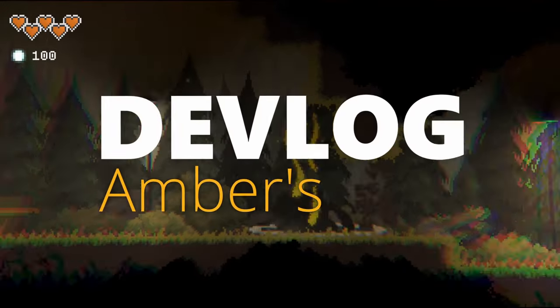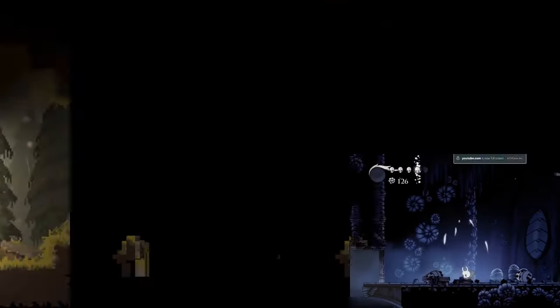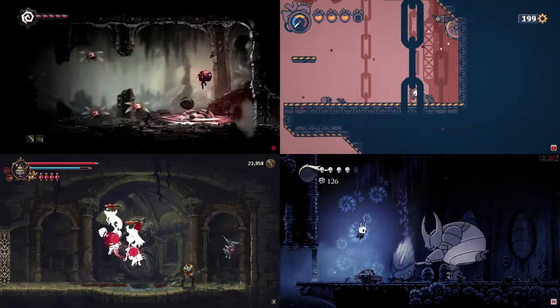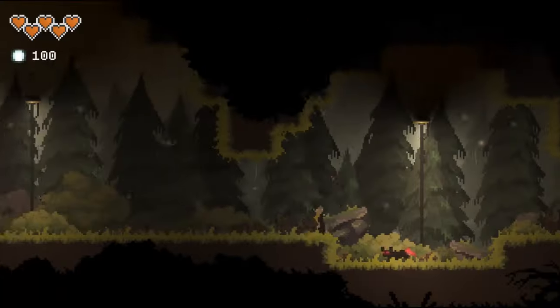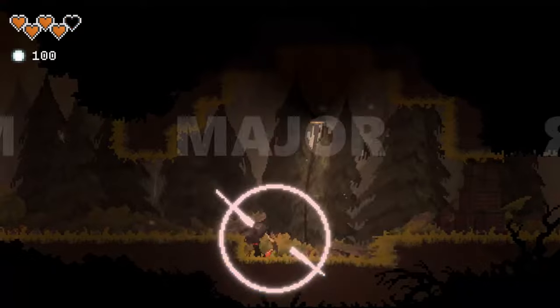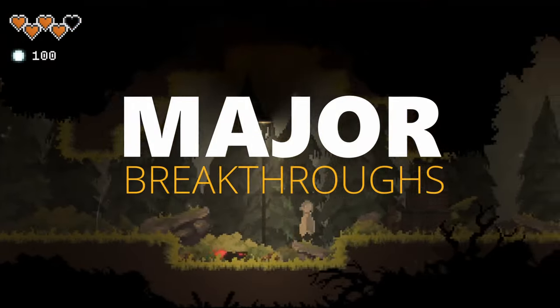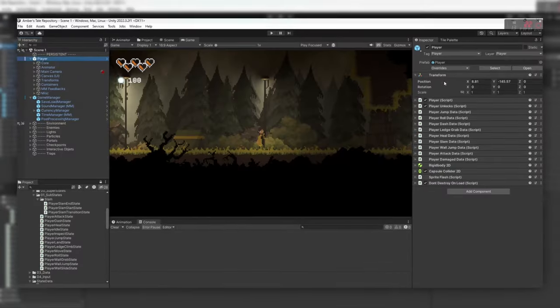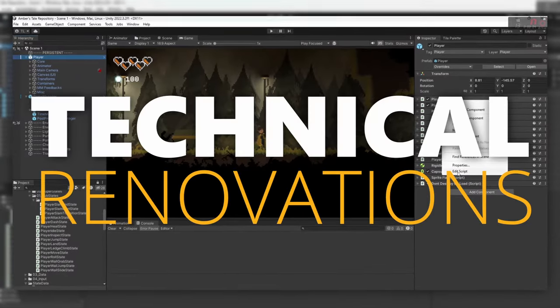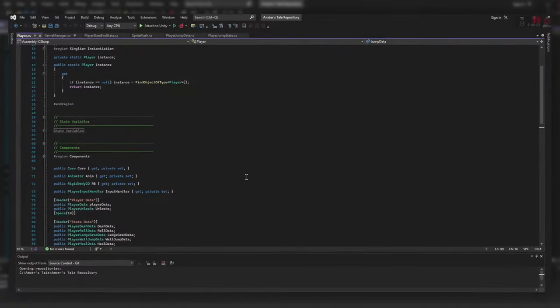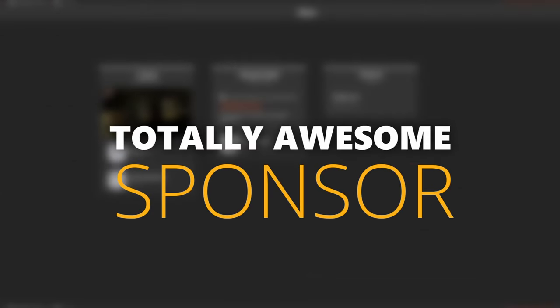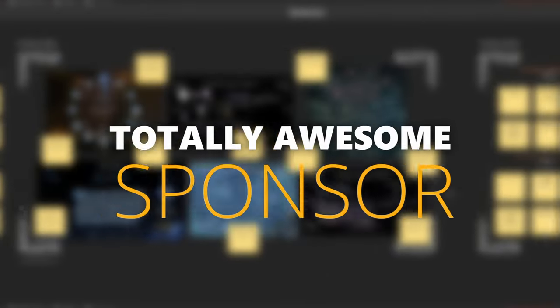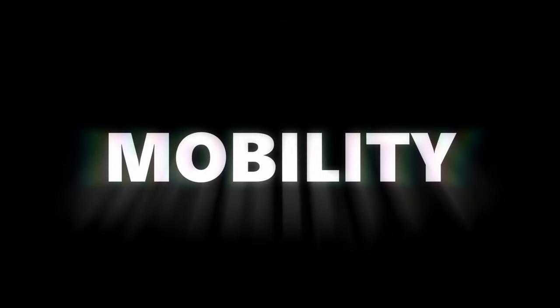Welcome to another devlog for Amber's Tale, our 2D Metroidvania. Today, I'll be sharing some of the major breakthroughs we've had, from new abilities to technical renovations that have been happening behind the scenes. And we've got an awesome sponsor, but we'll get to that in a bit.